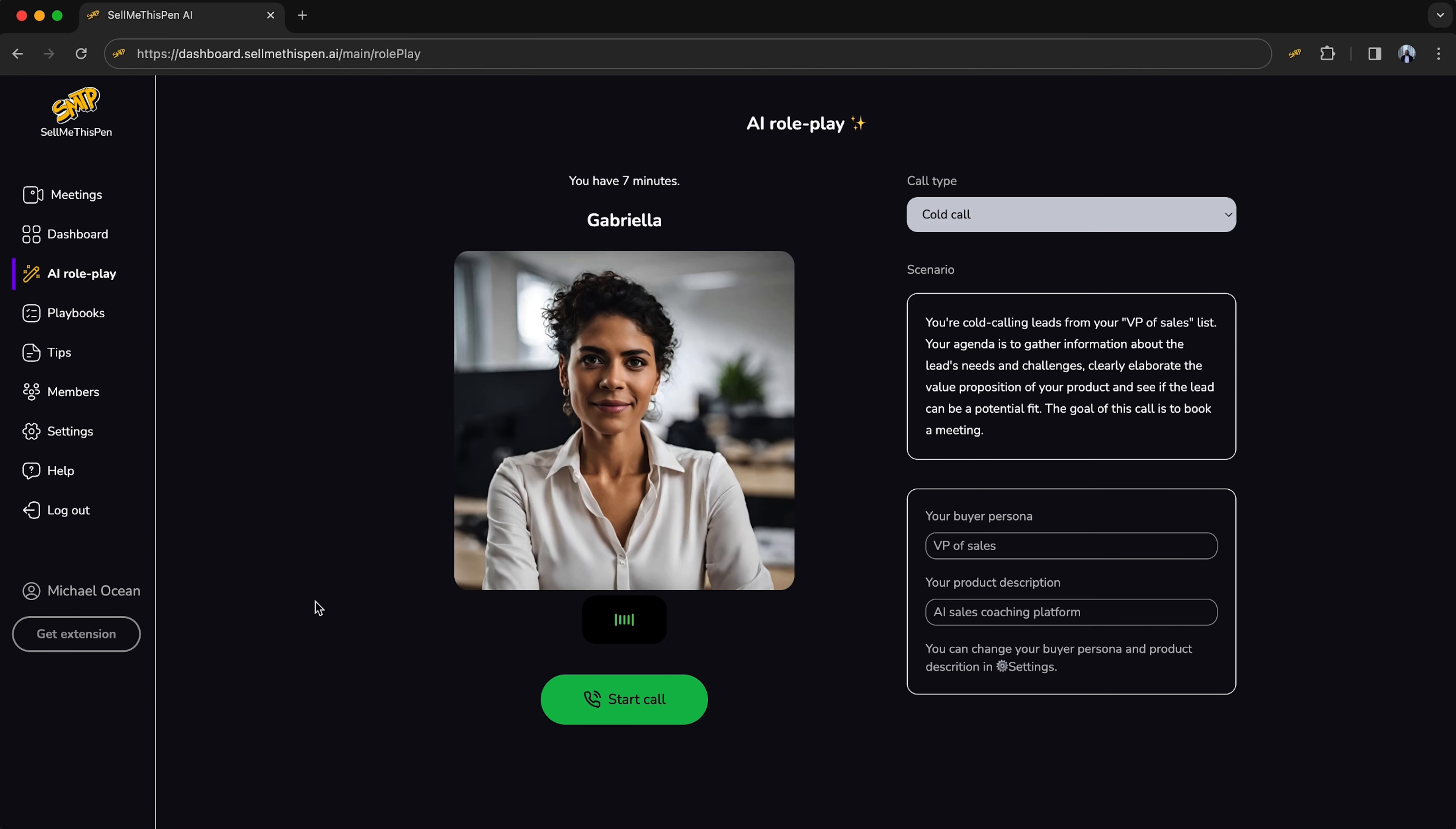Sell Me This Pen AI is an AI coaching platform to help sales teams sharpen their skills, close more deals, and automate non-revenue tasks.